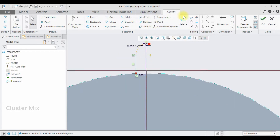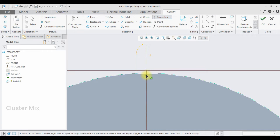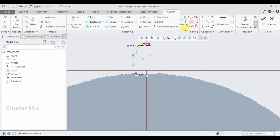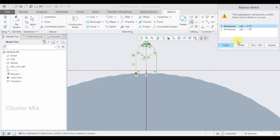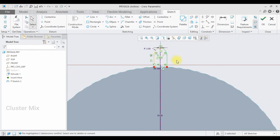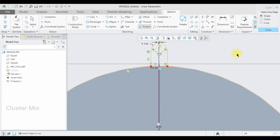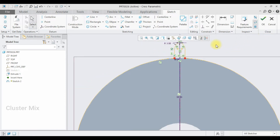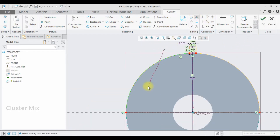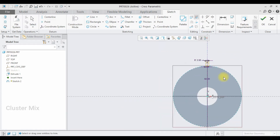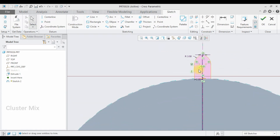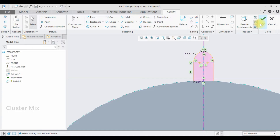Now I'm going to mirror this one. I'll draw a center line, then holding down the control key, select these entities. Then select the mirror command and select this center line. My object has been successfully mirrored. I'm going to use the project tool to project this, then use the trim tool to remove the unbounded entities in my sketch. My sketch gets completed and I'm going to give a checkmark.